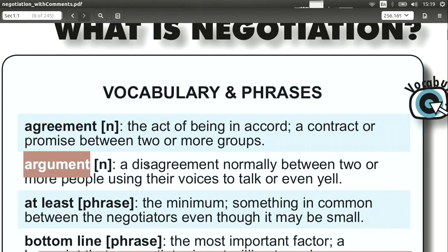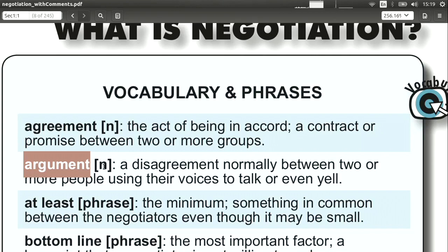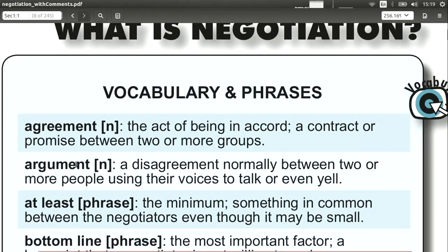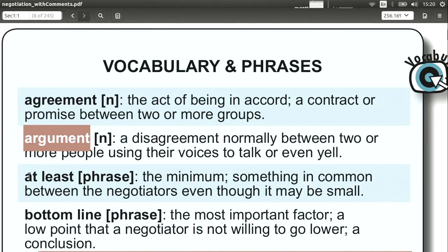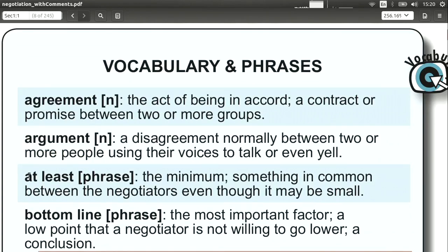Argument. An argument is when you argue with someone — we're using it here as a noun. It's important to remember that an argument is not the same as a negotiation, although we often confuse those. They should not be the same at all.